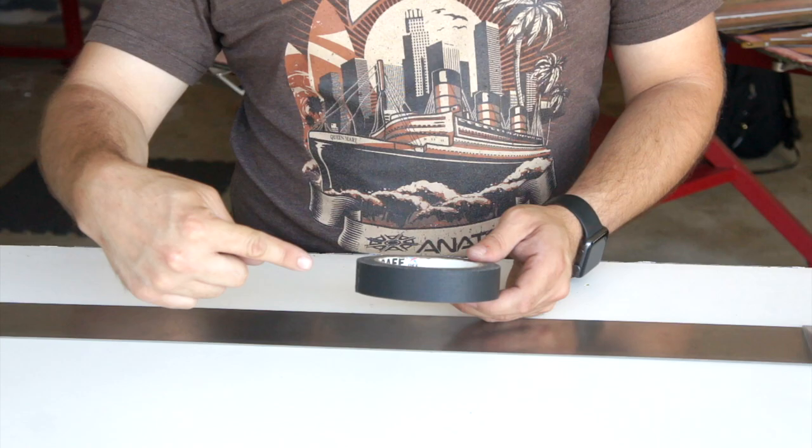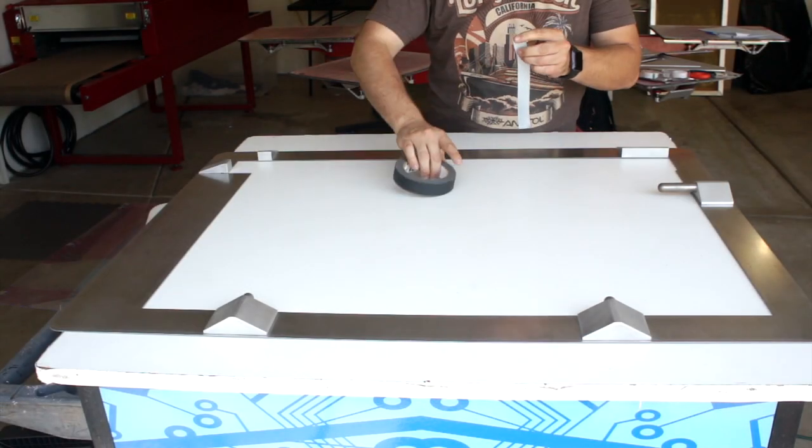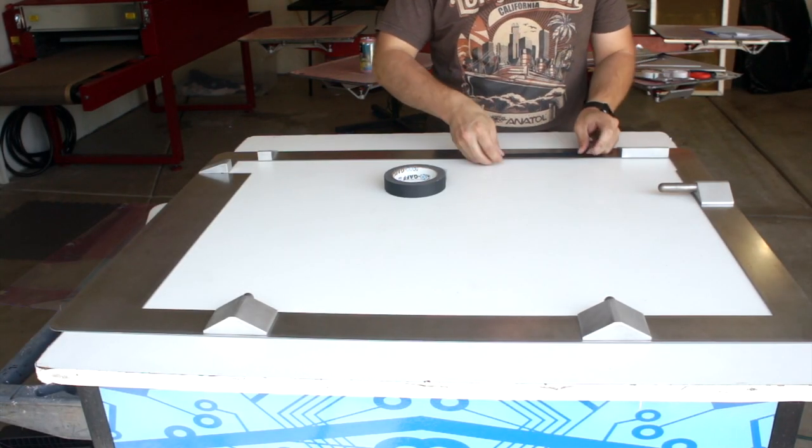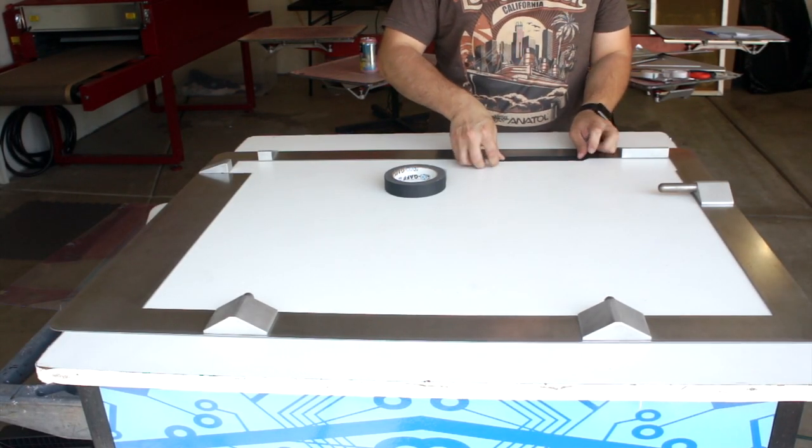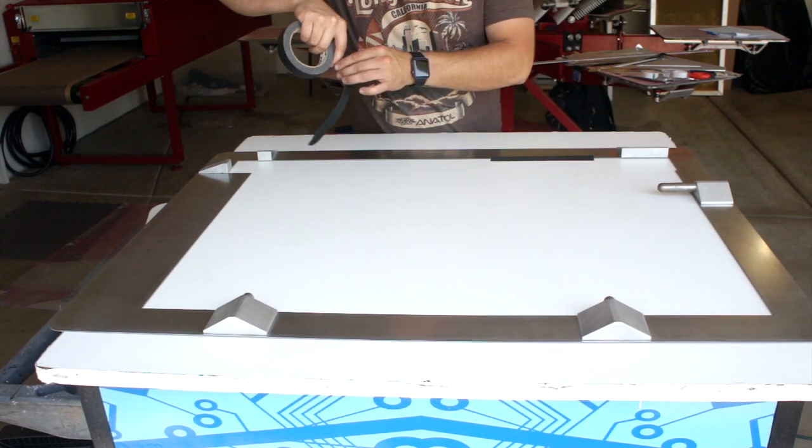Next, you're going to secure your master frame down to the surface. We prefer to use gap tape as it leaves little to no residue and is easy for cleanup.